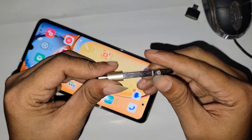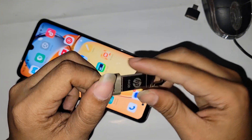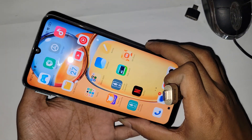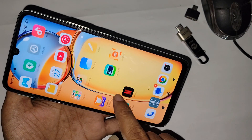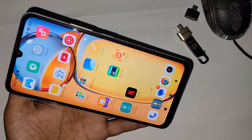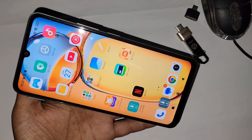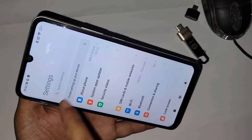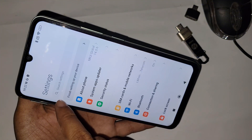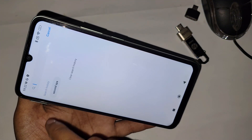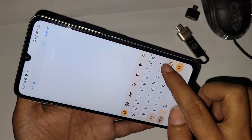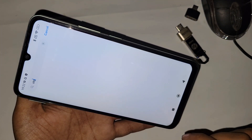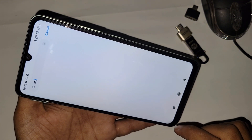First, you need an OTG adapter, and second, you need a flash drive. I'm using a 64GB flash drive with the Redmi 30C. Go to Settings and search for OTG — but there is no result found, which basically means you don't need to turn on any option for OTG.